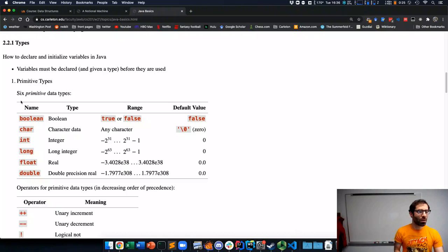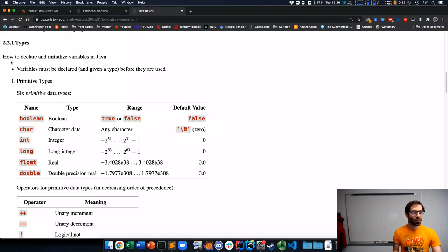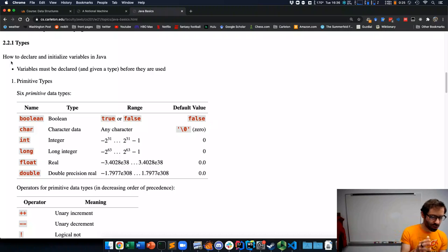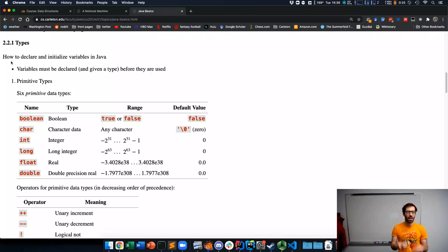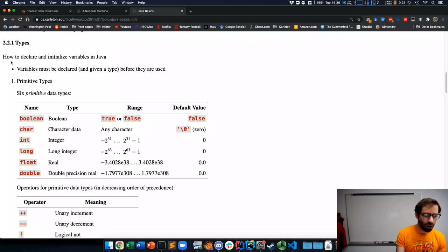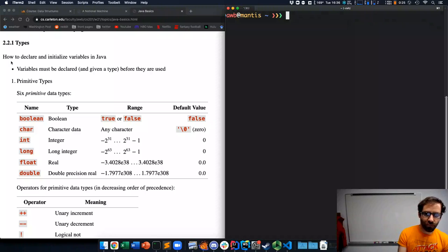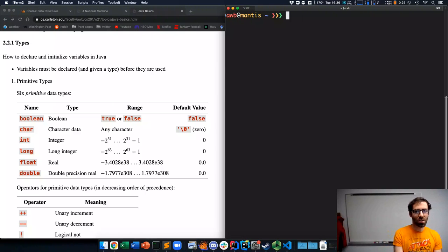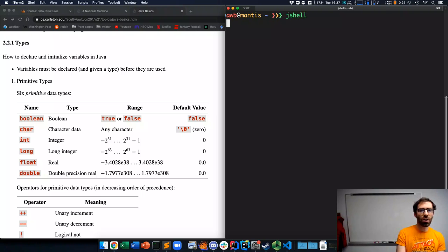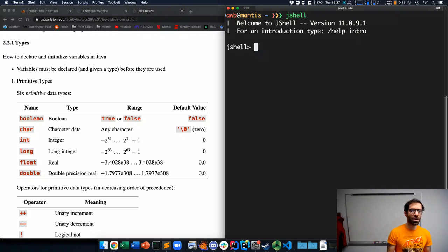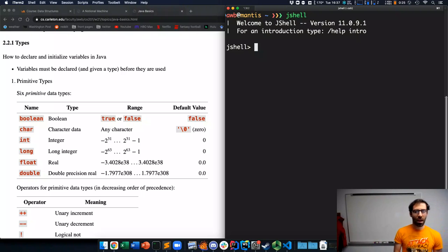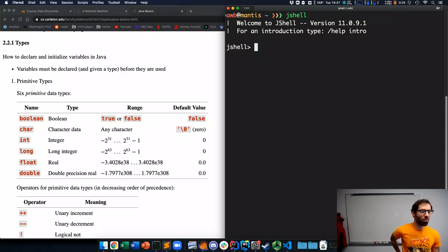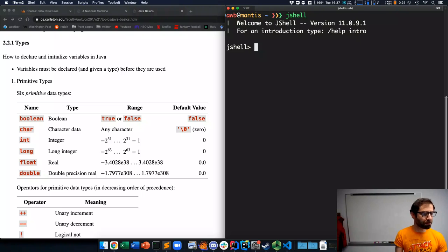And I want to start out by talking about types. In Java, to declare a variable, it needs to be given a type. You need to tell Java what kind of data that variable will hold. So, I'm going to start up a program called JShell in the terminal. This is an interactive Java interpreter. It's just a way to play around with stuff and will be useful for looking at what we're talking about.